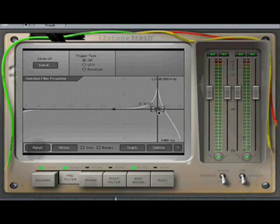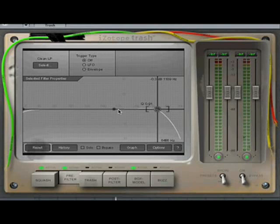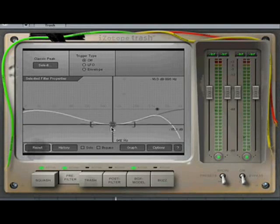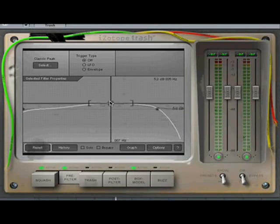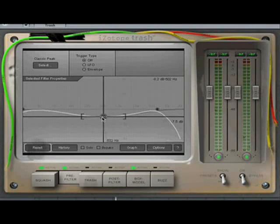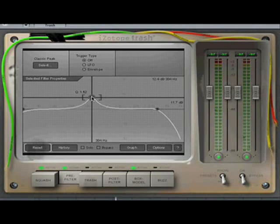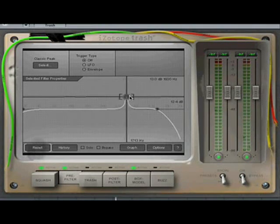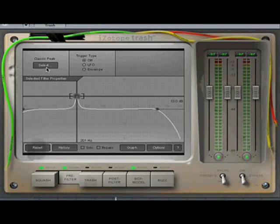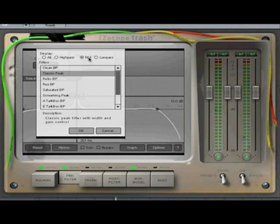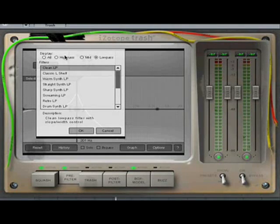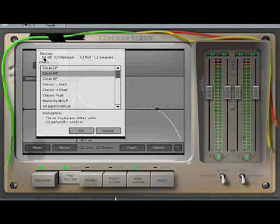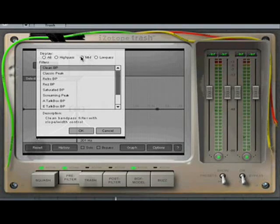The pre-filter module in Trash gives you control over three filter nodes with adjustable cutoff frequency and bandwidth. Clicking into the select screen allows you to select a filter type from the list.